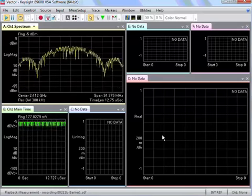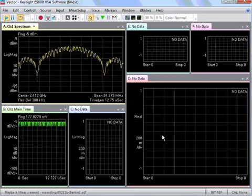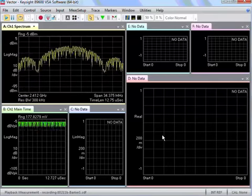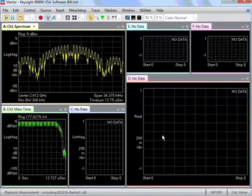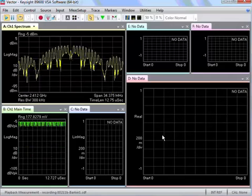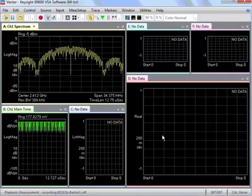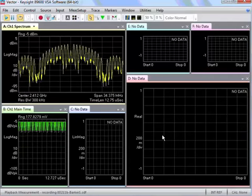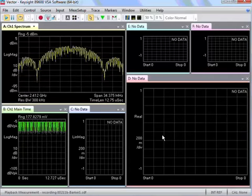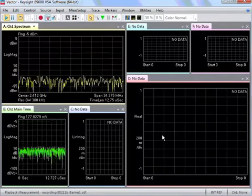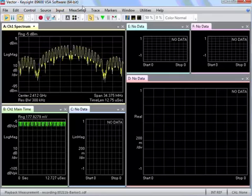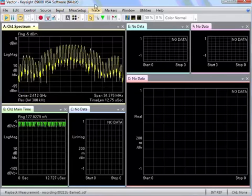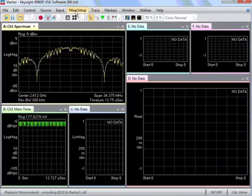Customers often ask how to get started with digital demodulation of a signal in the VSA software. The first thing to start with is to come under the Mej Setup menu.